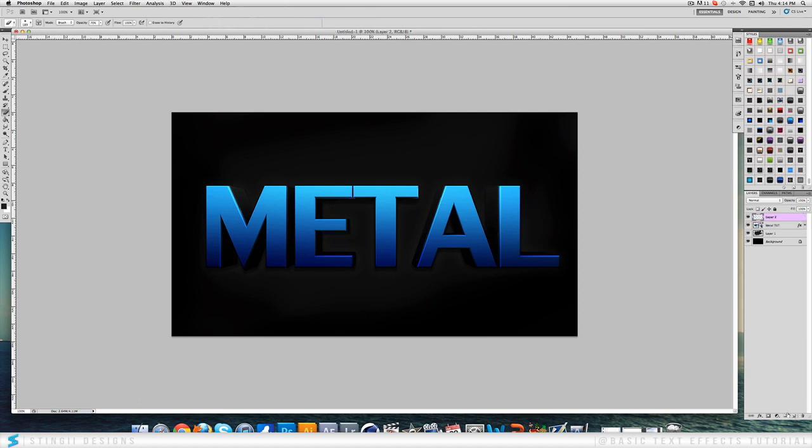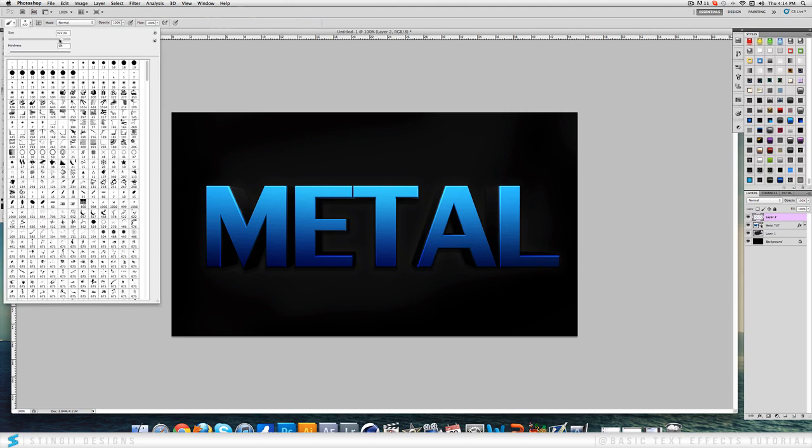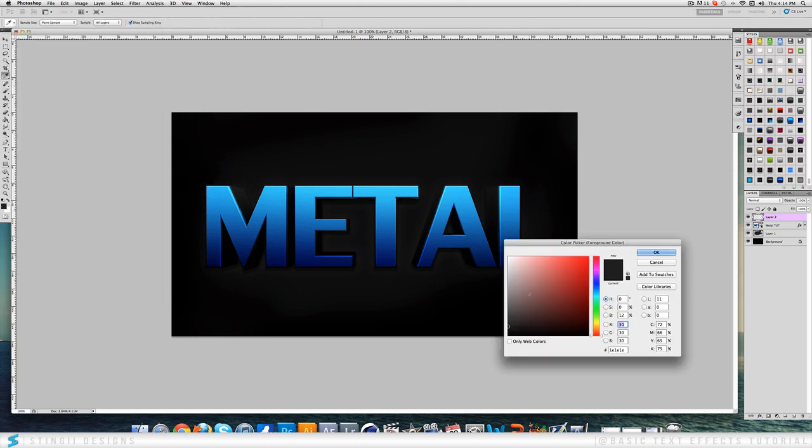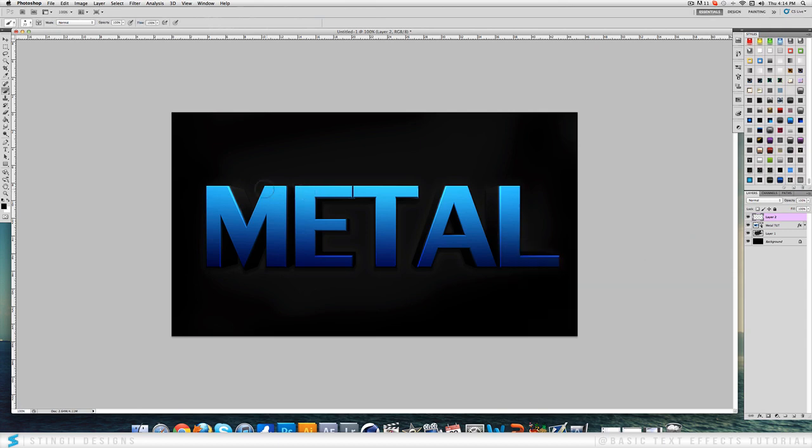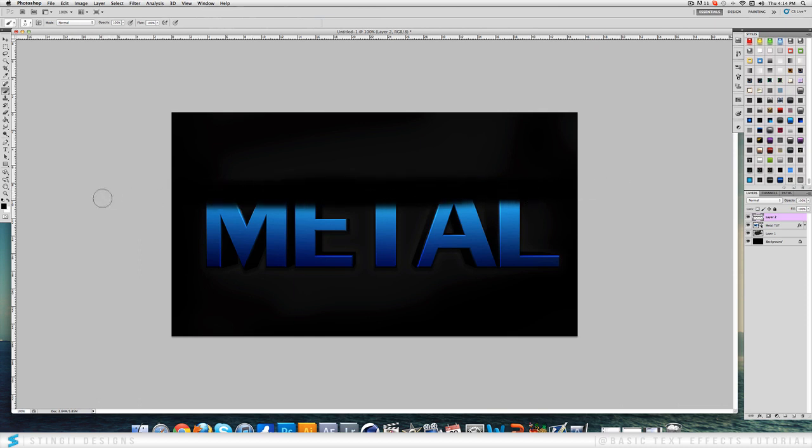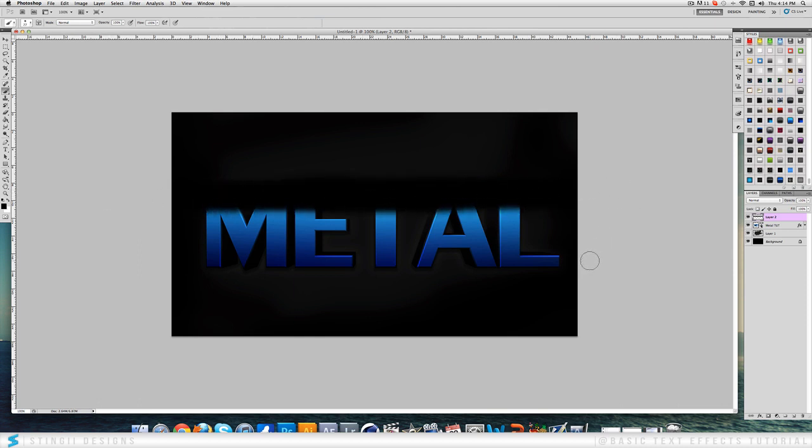You want to create a new layer now. And you want to come up to your eraser tool. And with the soft brush selected you want to bring the size down to about 75, whatever you prefer. But over here you want to have your color set to black. And you simply just want to go over the top and just like that, and then along the bottom.